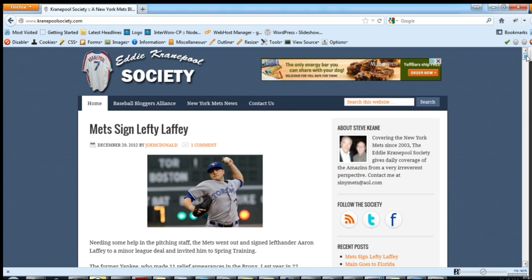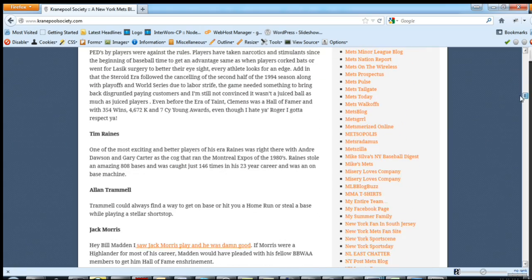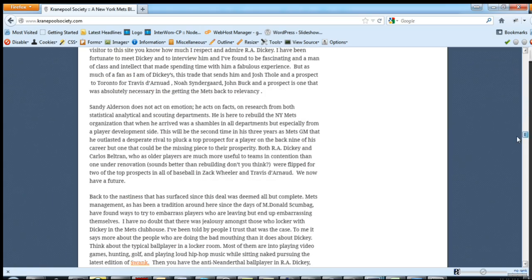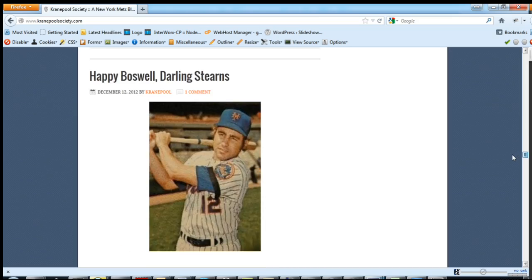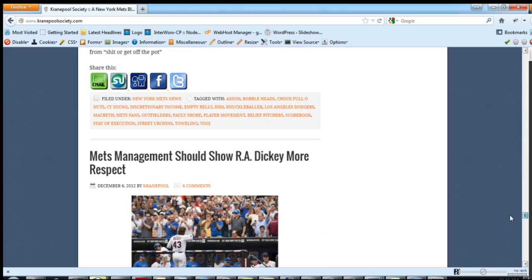Ironically, the template we used was actually designed for real estate agents. So there's a lot of code in there that we didn't really need — it's still in there, but it is turned off. This is just an example of how we can manipulate the code to the advantage of the client.